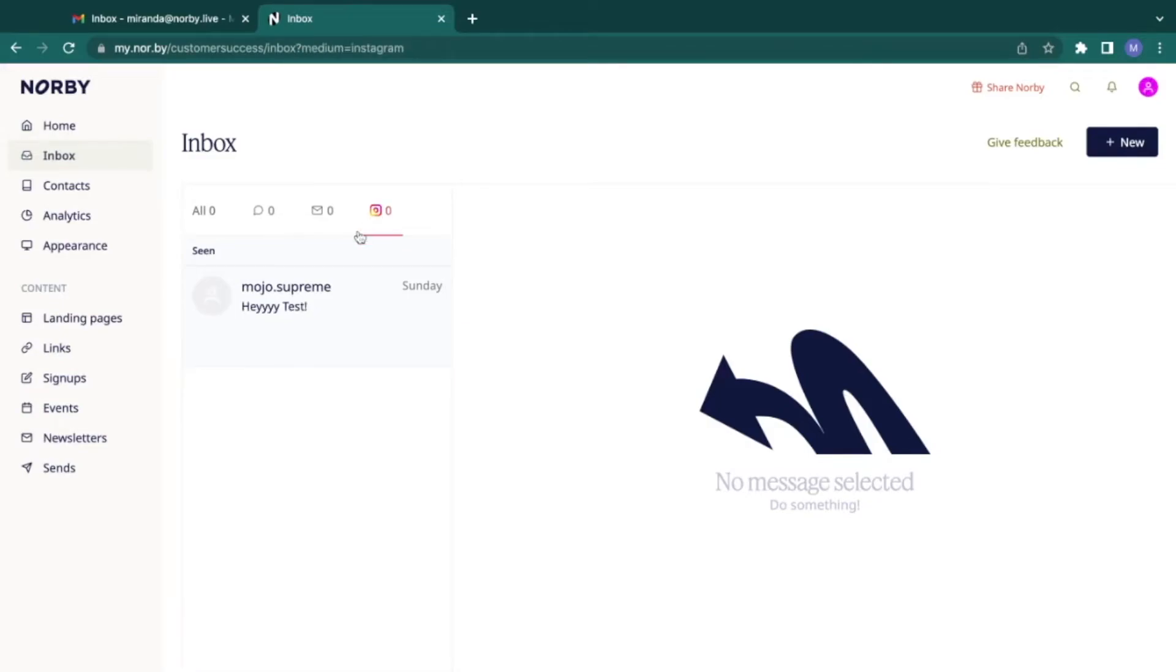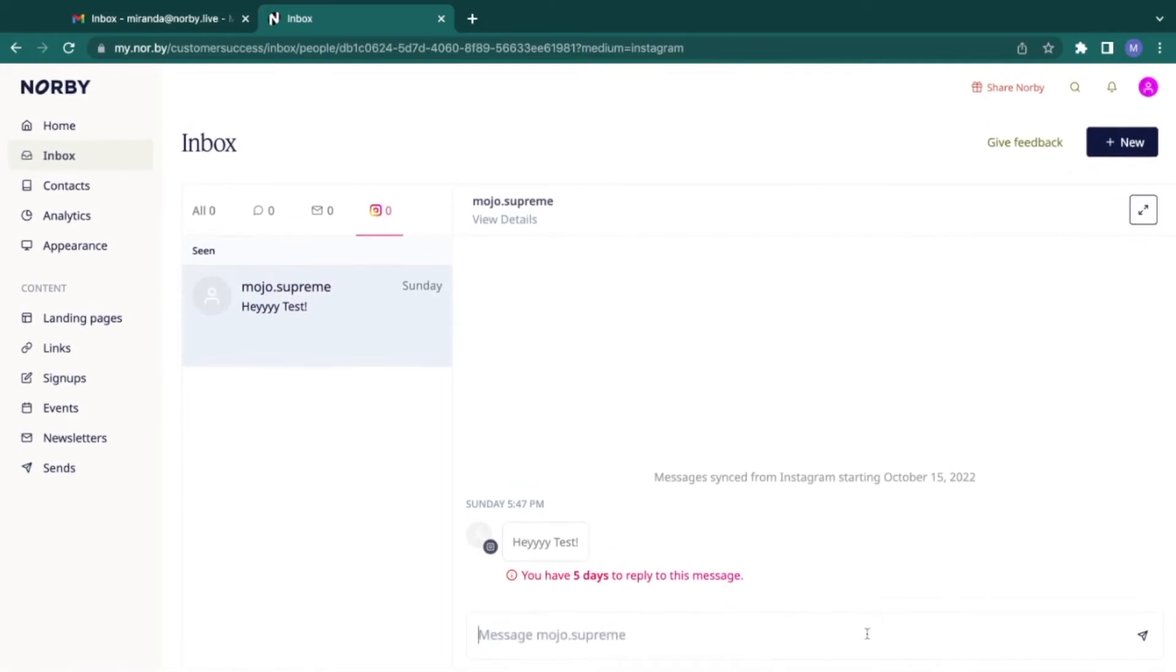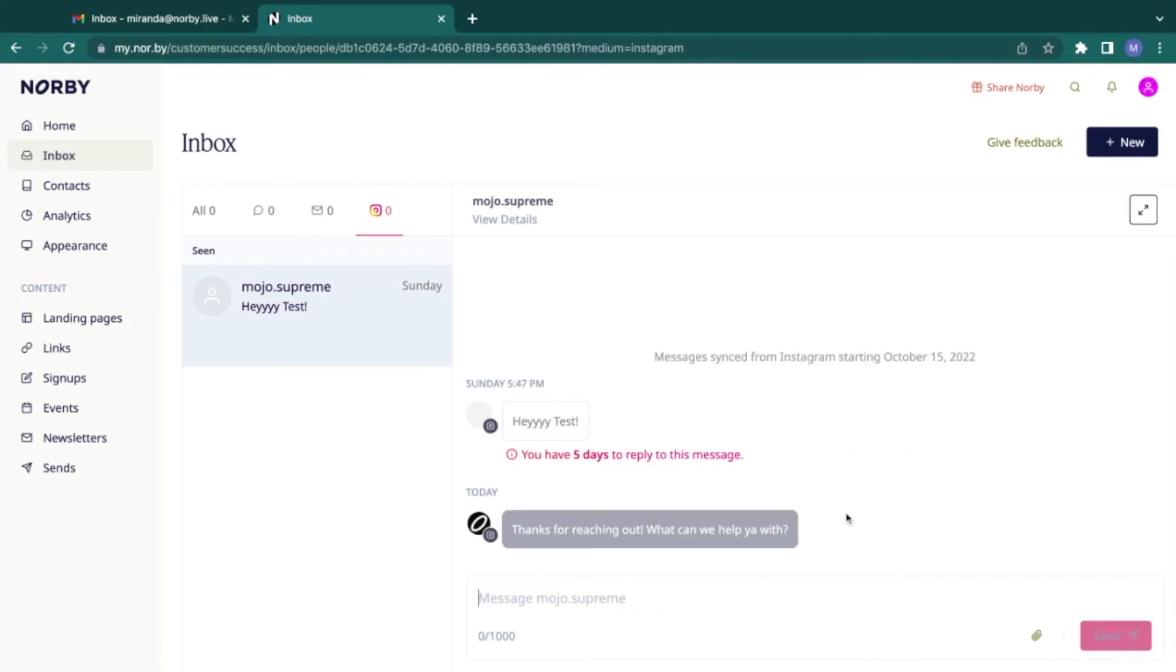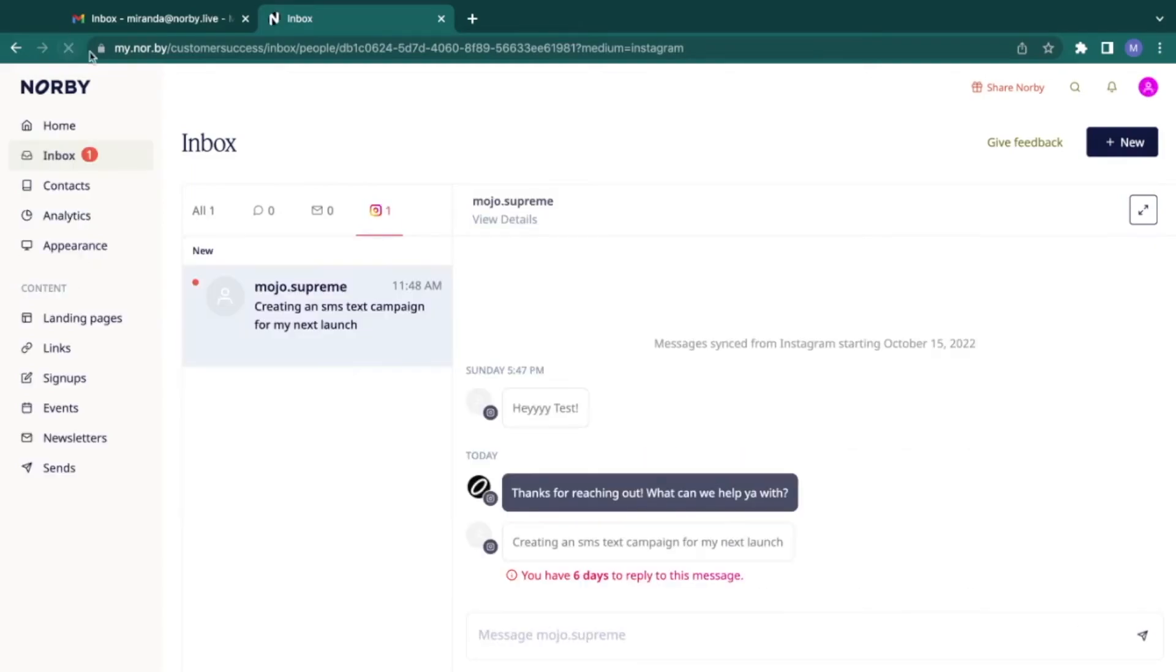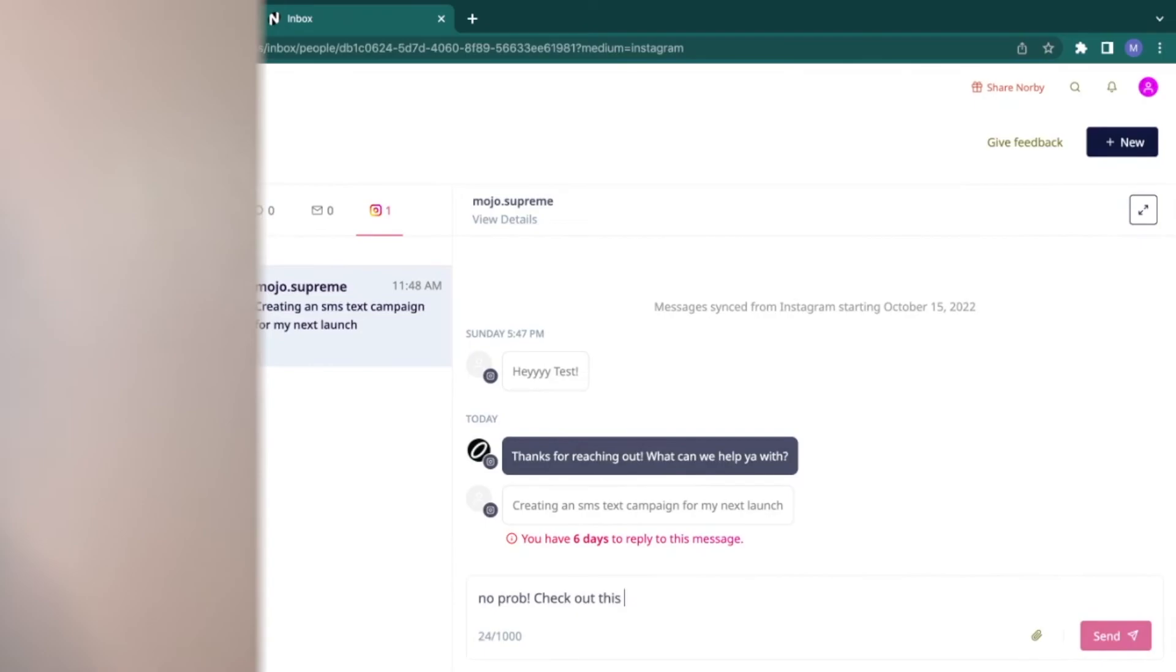We can go to our inbox, click on the Instagram tab and see our test message here. We can even respond back. Thanks for reaching out and be able to keep the conversation going from one streamlined inbox.